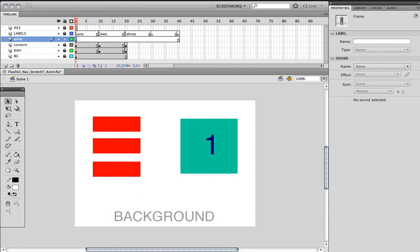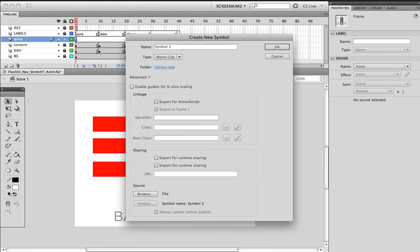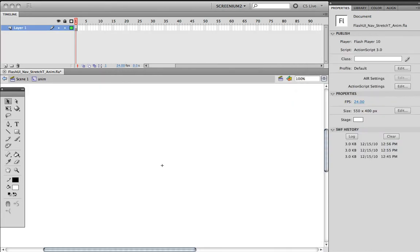First of all, I don't know what the animation is going to be yet, so I'm going to create a blank movie clip. Command+F8 or Ctrl+F8 to create a new symbol. I'm going to name this 'animation', set it as a movie clip, and hit OK.